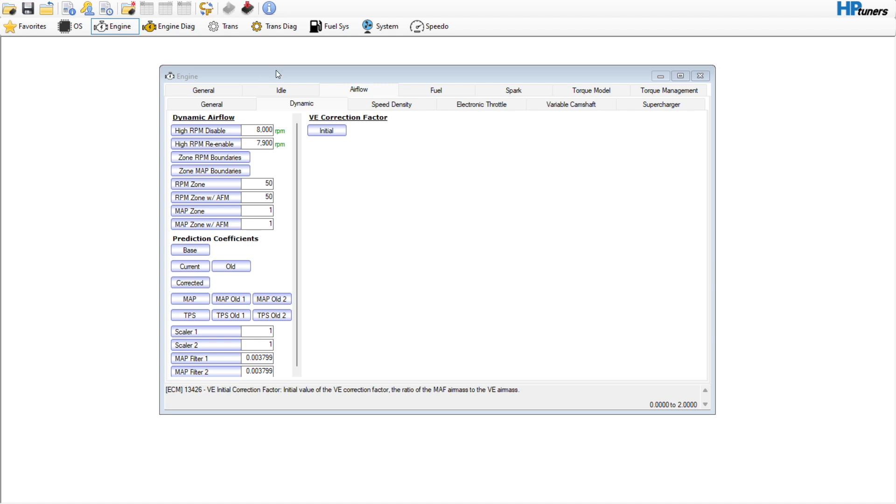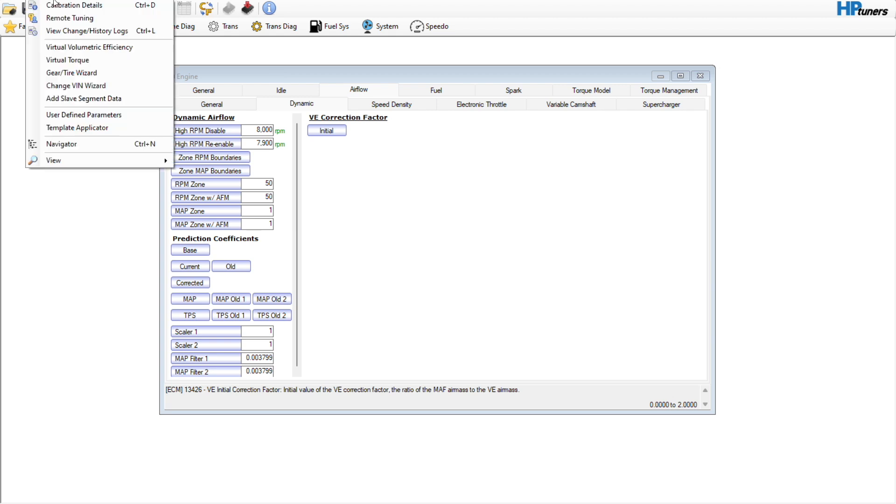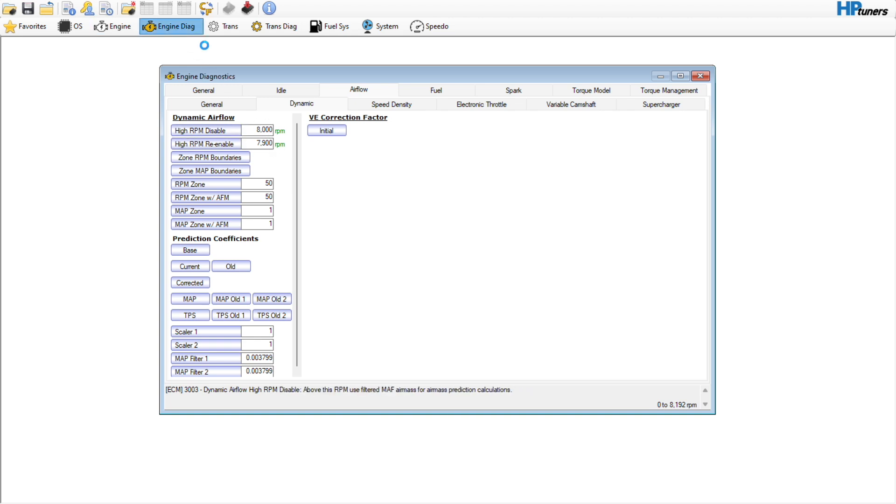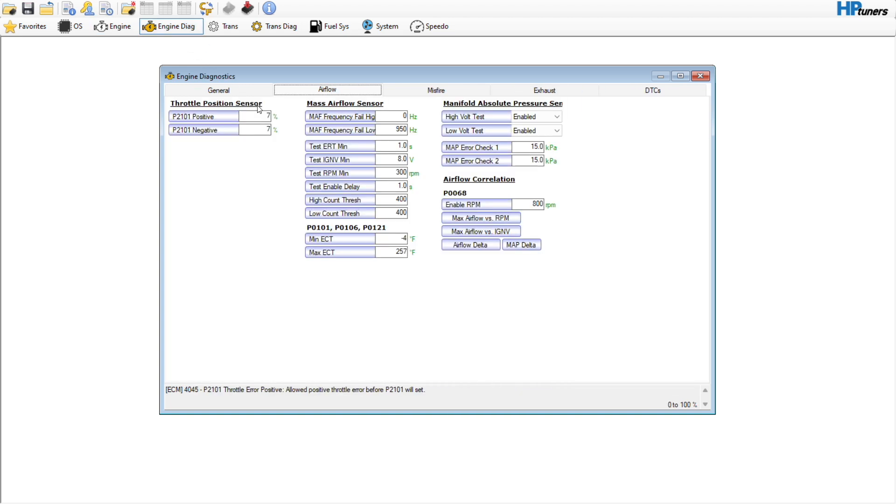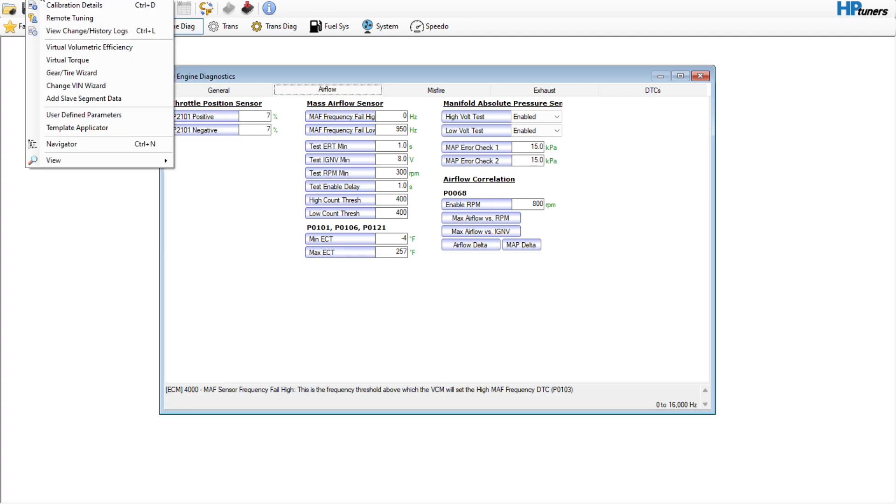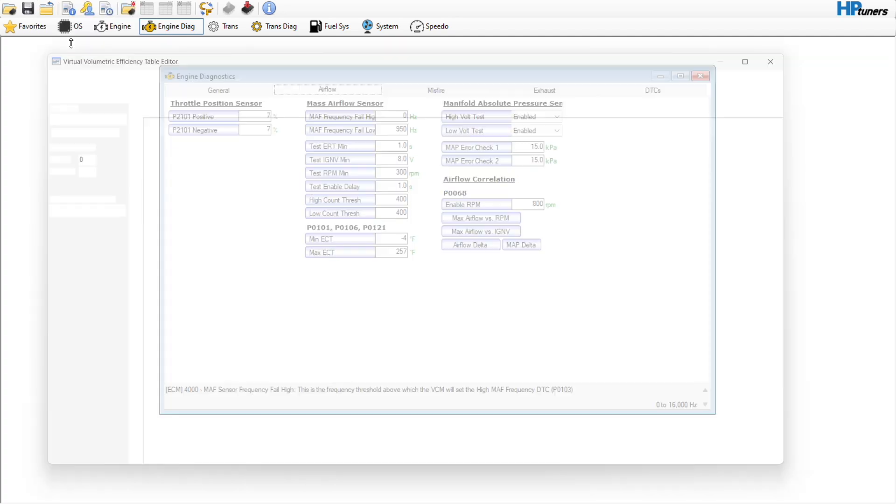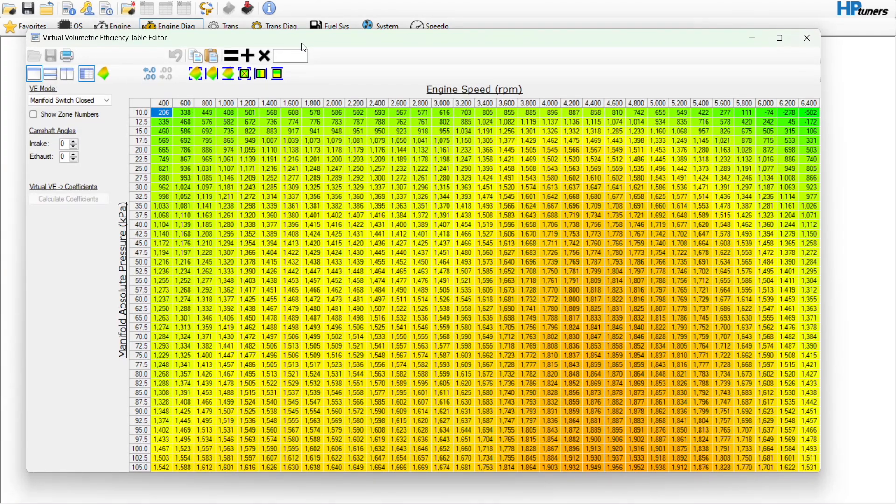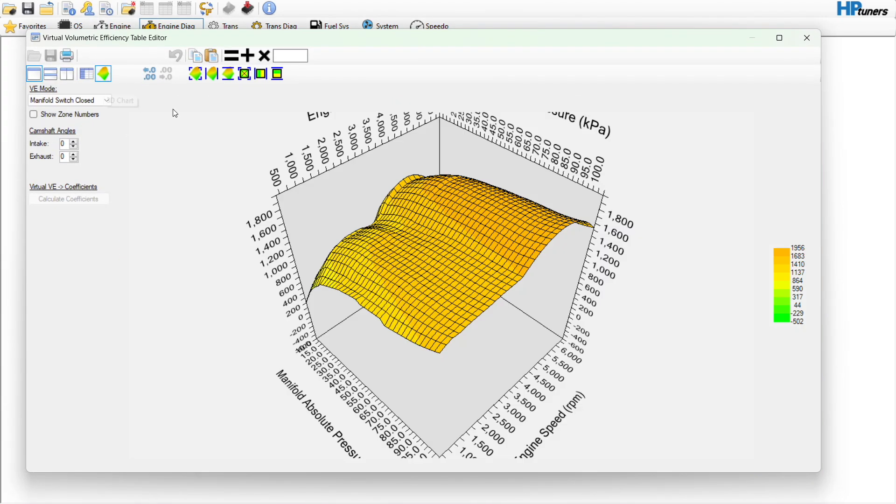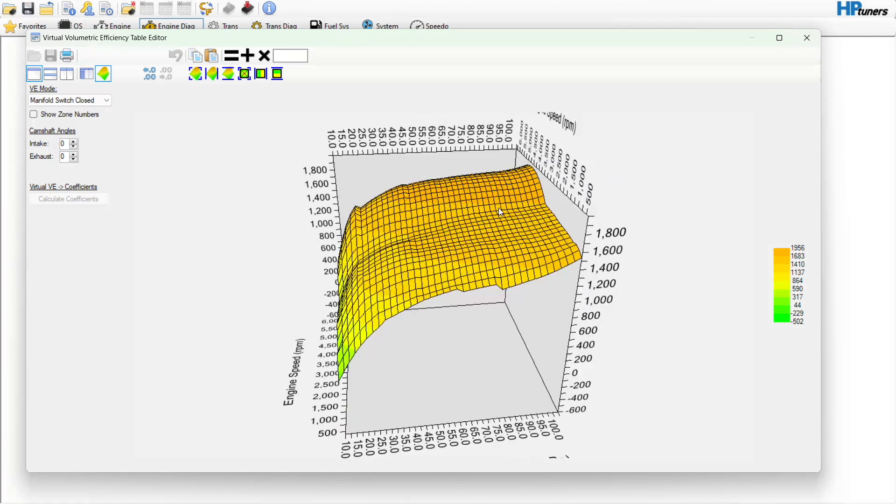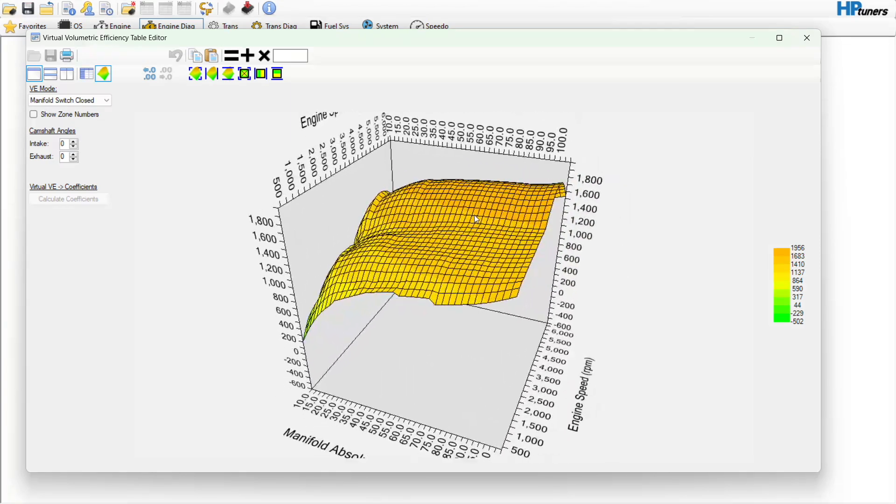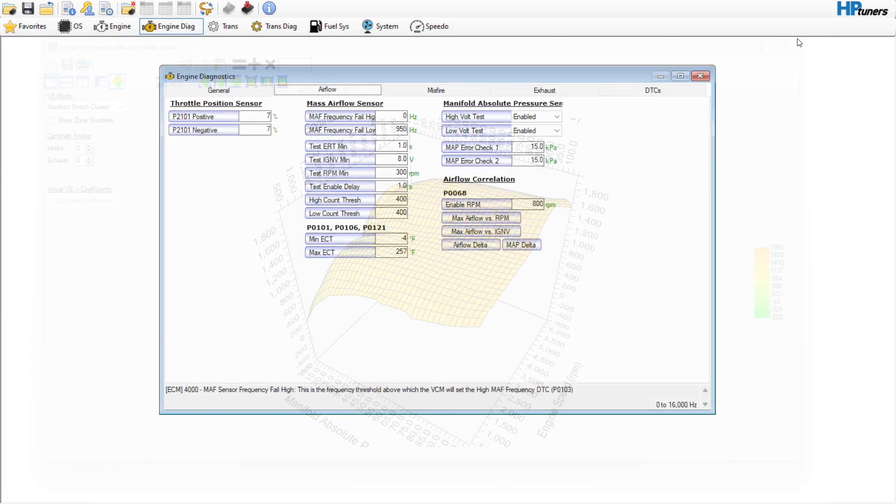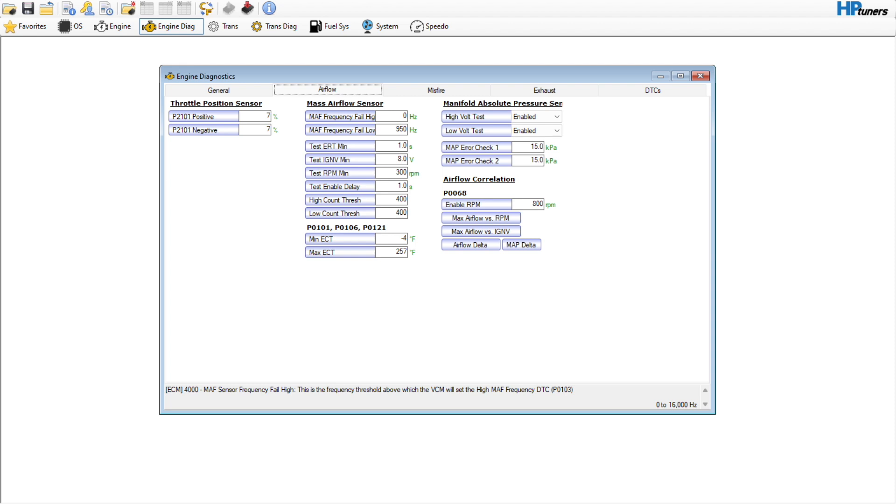I have the vehicle in speed density. I've got my high RPM disable and re-enable set, and then I have the MAF frequency fail high set to zero. What that leaves us with, since this is a Gen 4, is the virtual volumetric efficiency table. I'm going to show you kind of how I've gotten to this point.